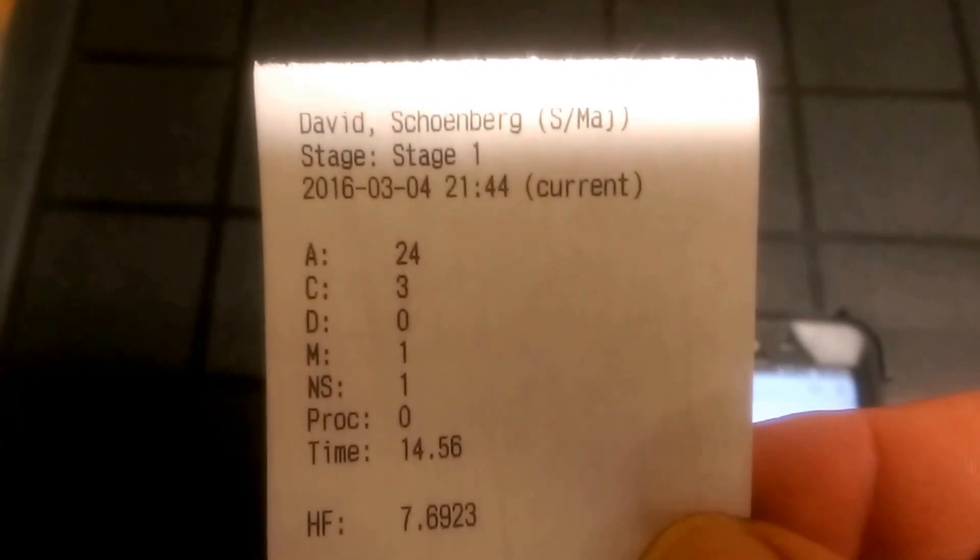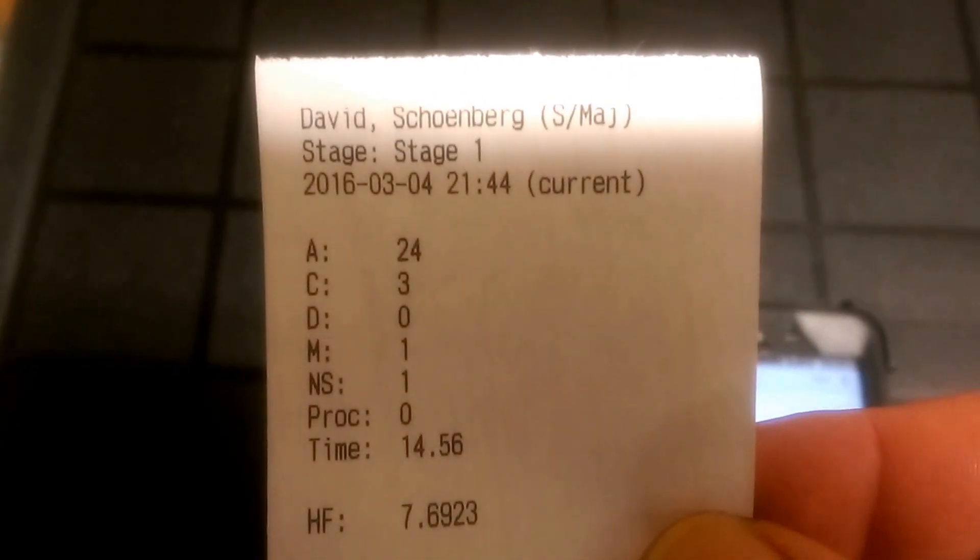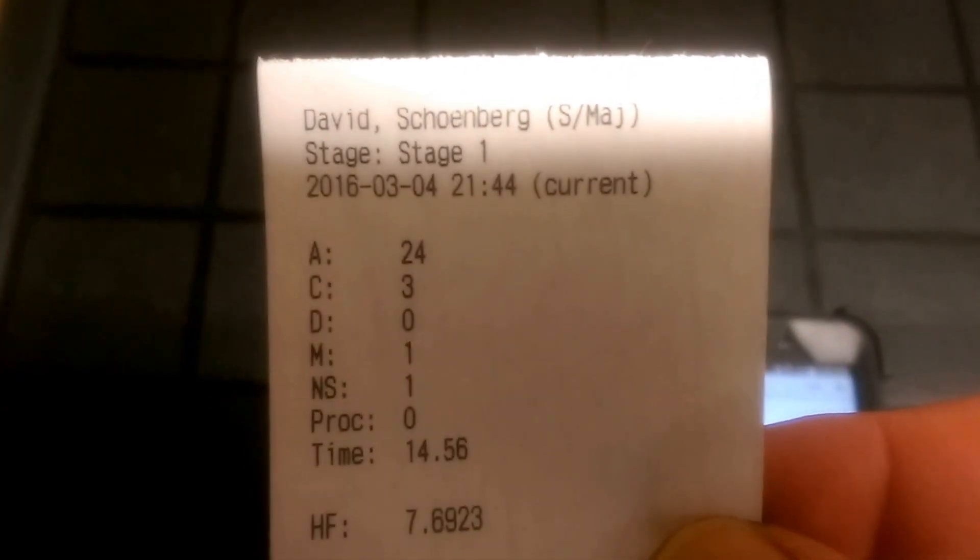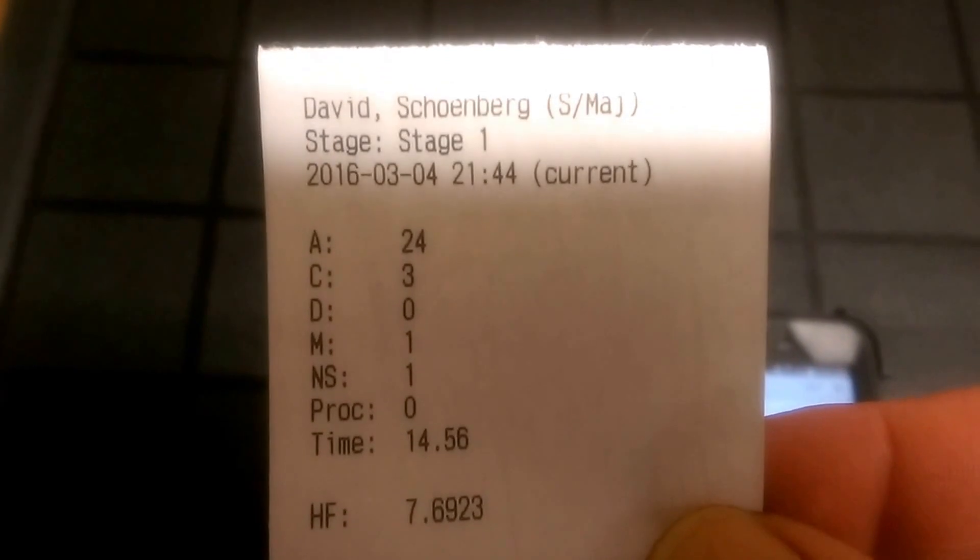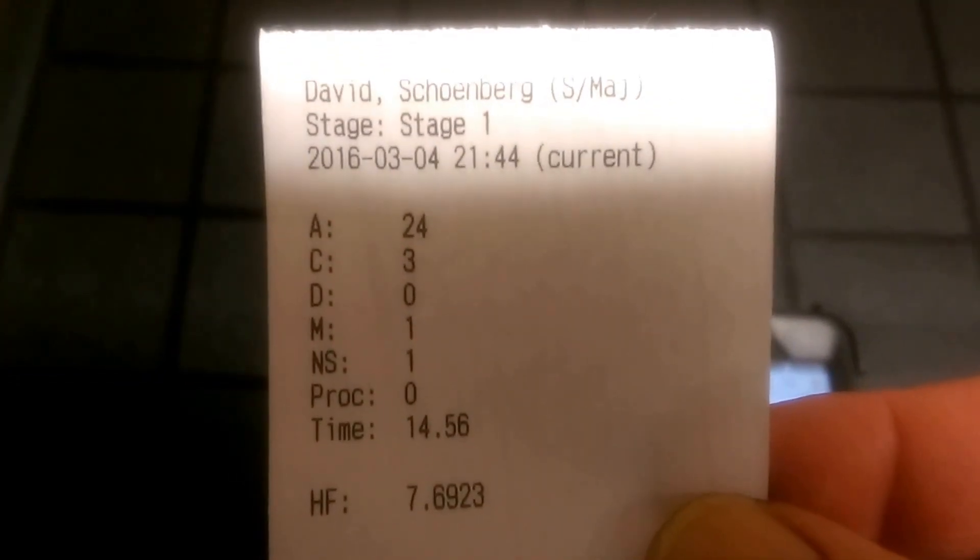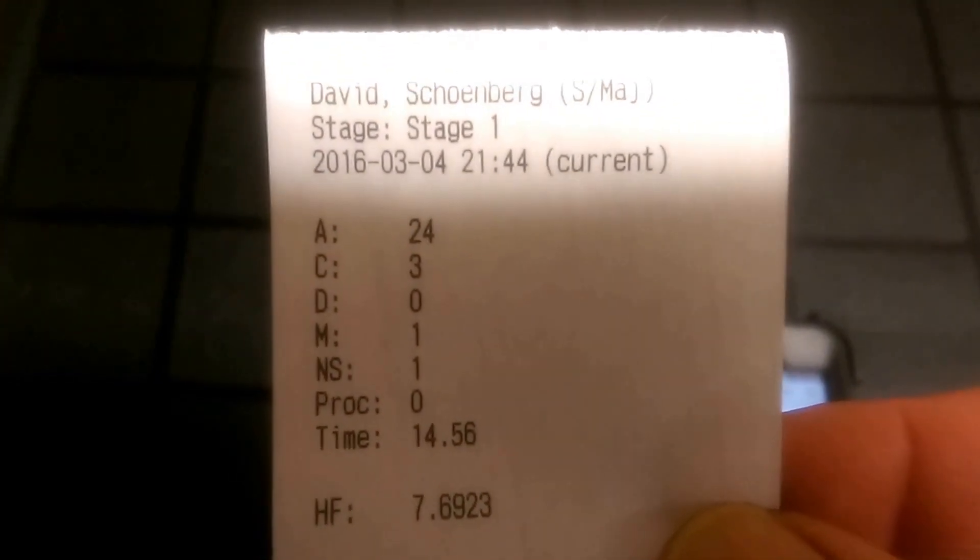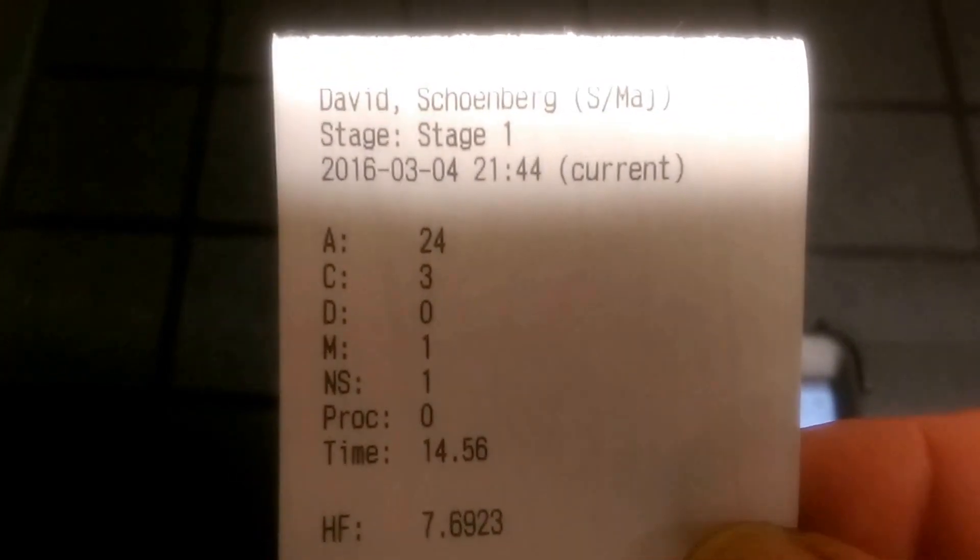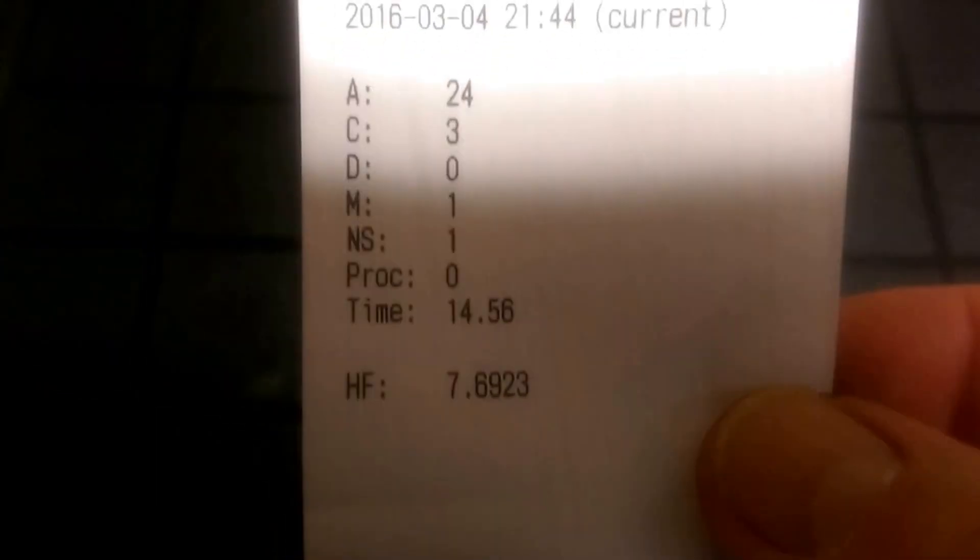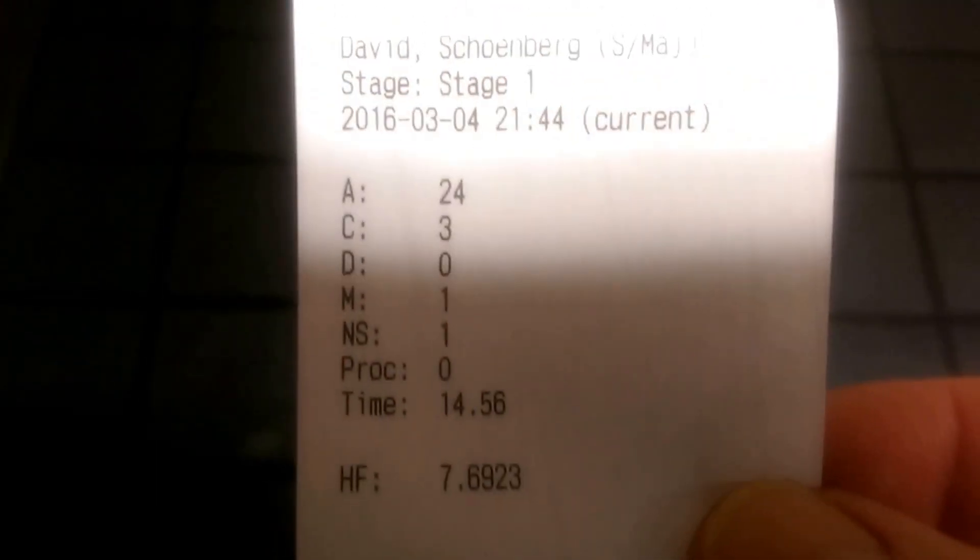David Schoenberg, Standard Major, Stage 1, 24 Alphas, 3 Charlies, 0 Deltas, 1 Mike, and 1 No Shoot. Total time 14.56 with a hit factor of 7.6923.